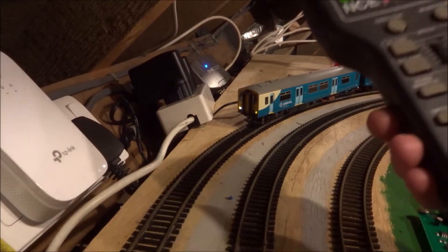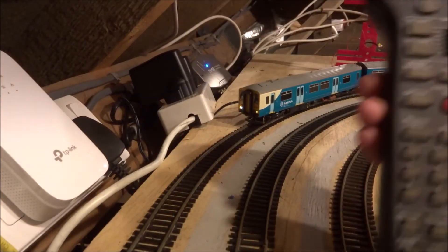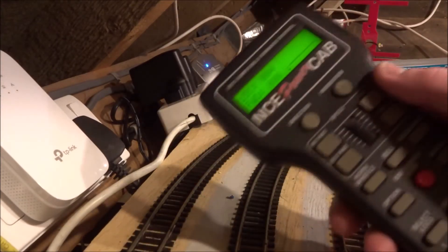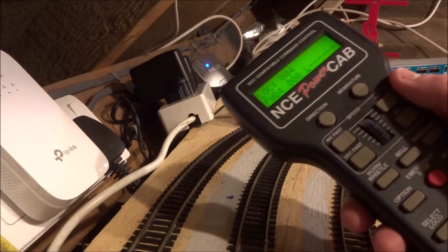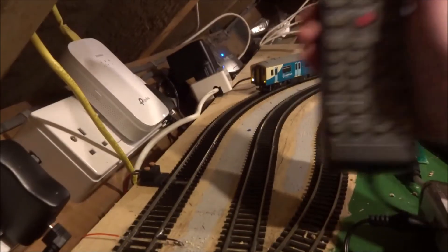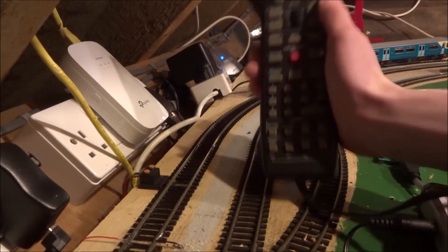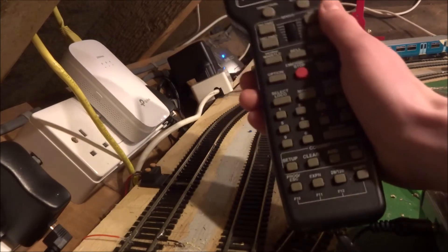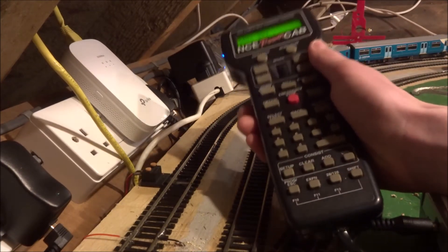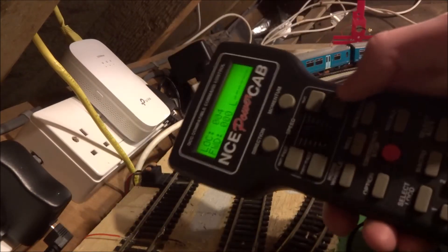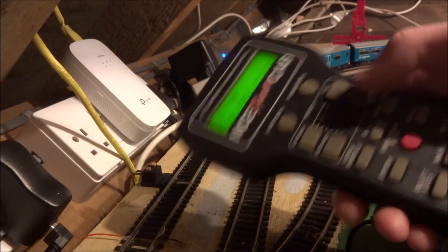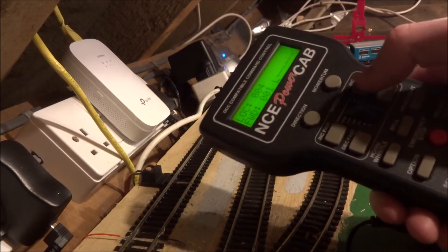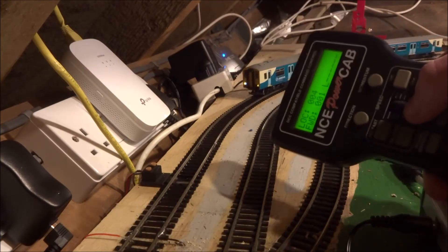So here is the controller. It's set to loco 04. Got it set to locomotive 04. So this is the Class 150. And to move it forward, we just click increase. Or we can use the throttle.